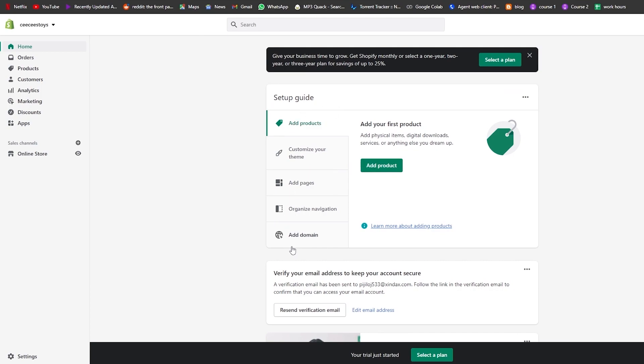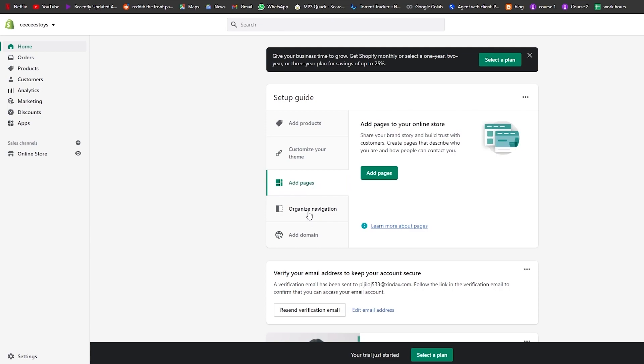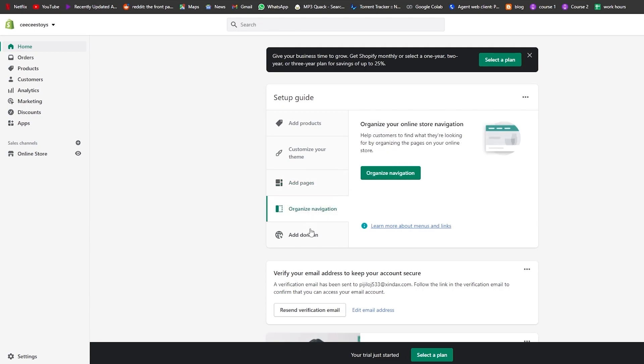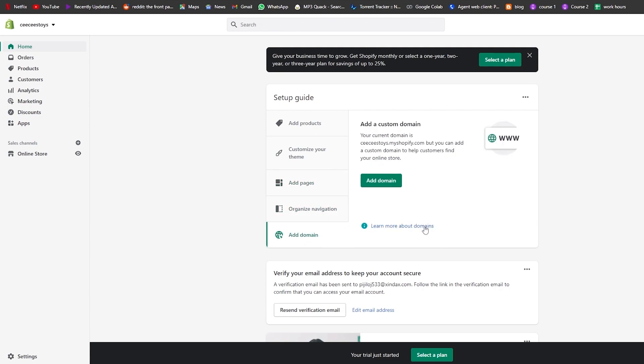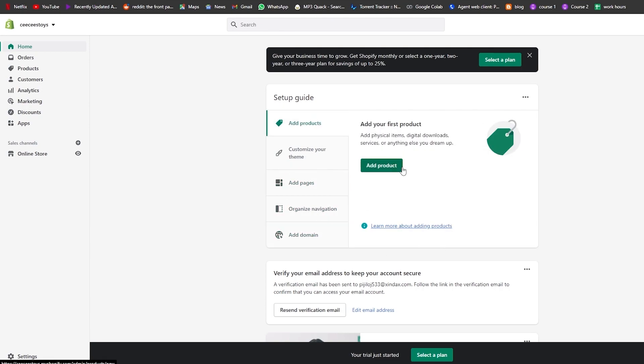Fill out that form and you're good to go. This is your dashboard. As you can see, you have a bunch of different options: products, customize theme, pages, organize navigation, and you can add your domain if you want.